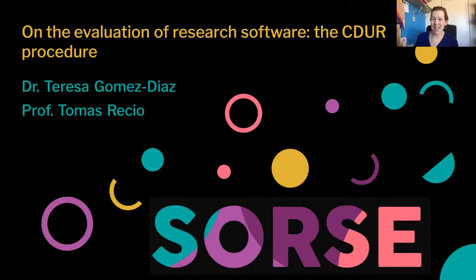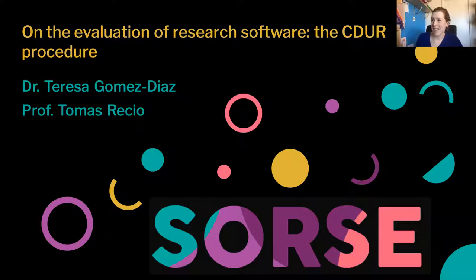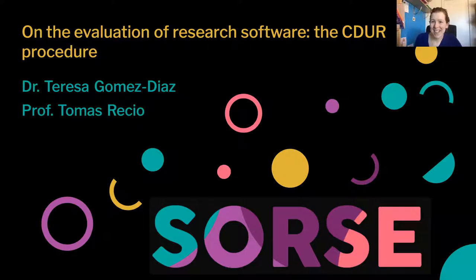Now we have the interesting part. Our first talk for today is Dr. Teresa Gomez-Diaz, and she'll be talking to us on the evaluation of research software — the CDUR procedure. Thank you, Teresa.